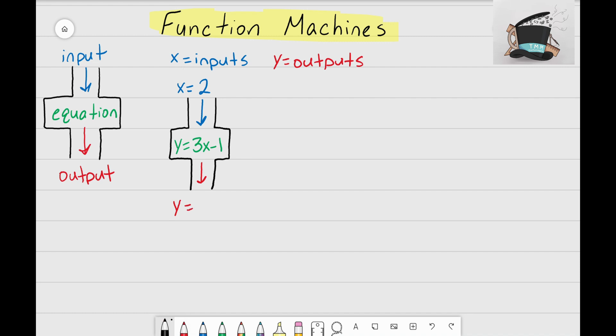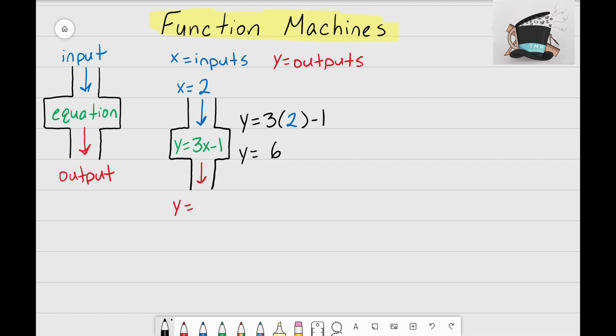Let's work this problem off to the side. The first step is to rewrite this equation: y equals 3x minus 1. I don't write the x again because I know what x equals — x equals 2. So instead of writing 3x, I'm going to write 3 times 2. Now I have an equation with all numbers. y equals 3 times 2, which gives me 6, then I bring down the minus 1.